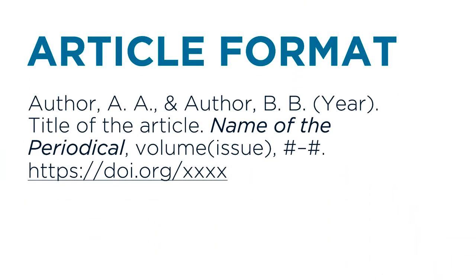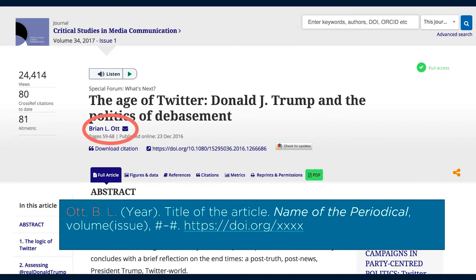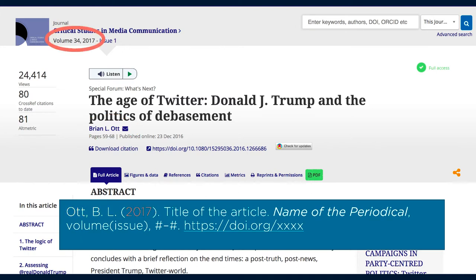Let's practice by citing an article in APA format. Here is the format we need to use, and let's practice by using this article on Donald Trump and Twitter. We can find all the elements we need to cite this article on its record page, such as the author, which we will put last name, then first initial, then the year it was published.